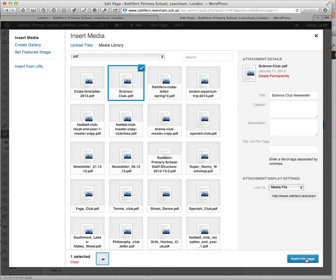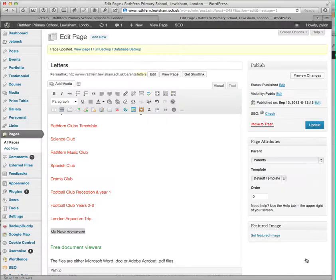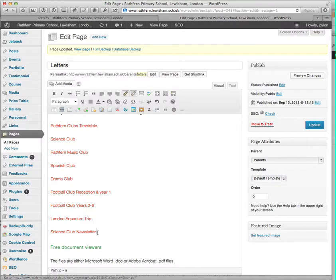I'll show you why. Hit insert into page. You see it then changes the anchor text to what you had set as the media file's title.